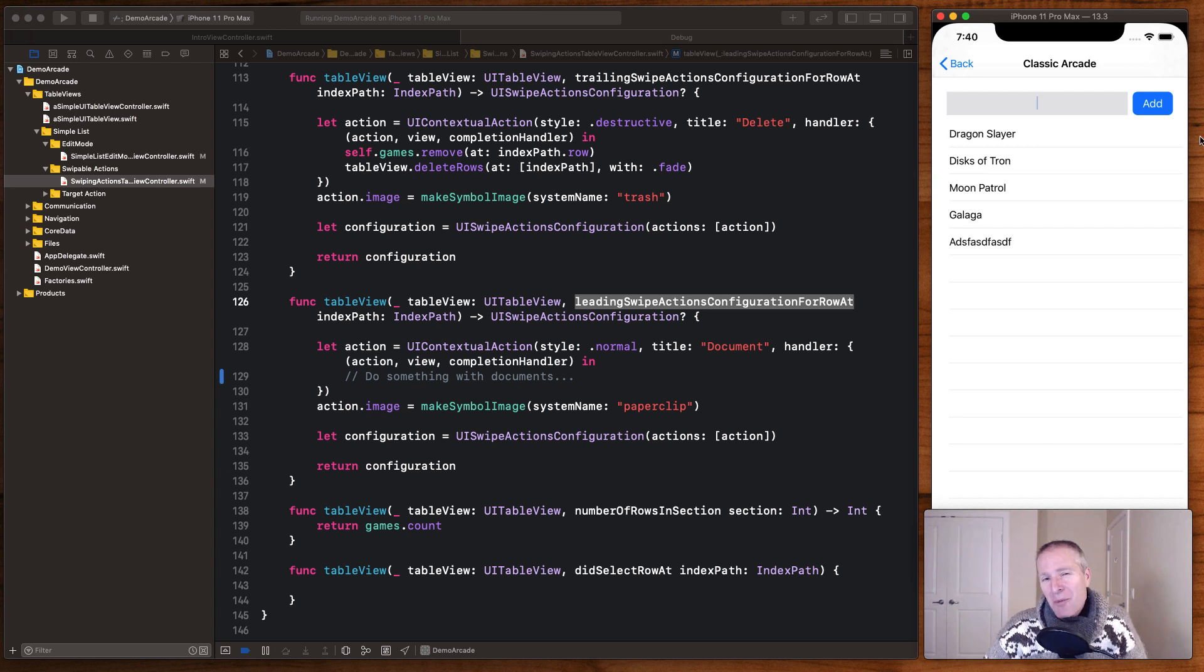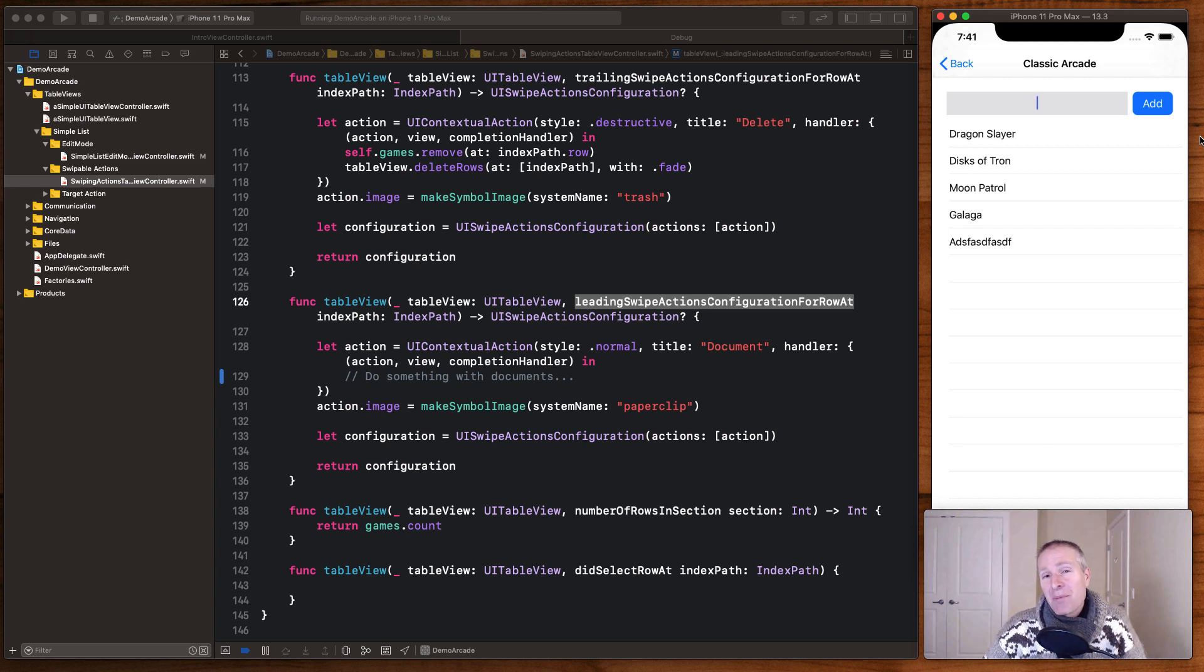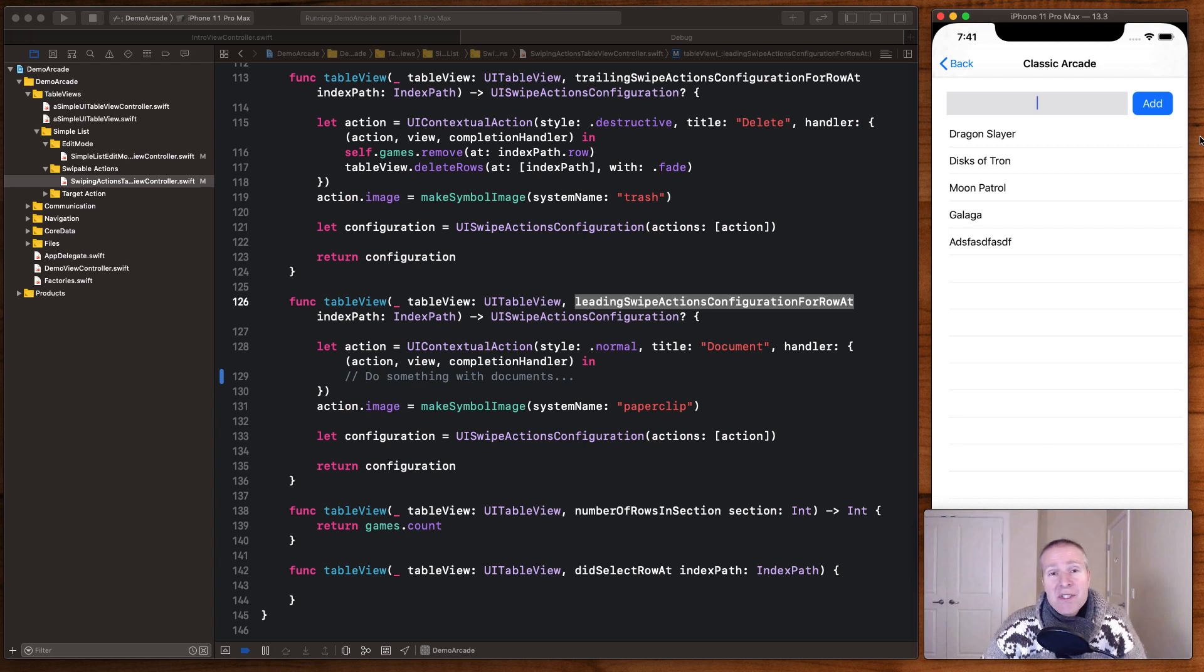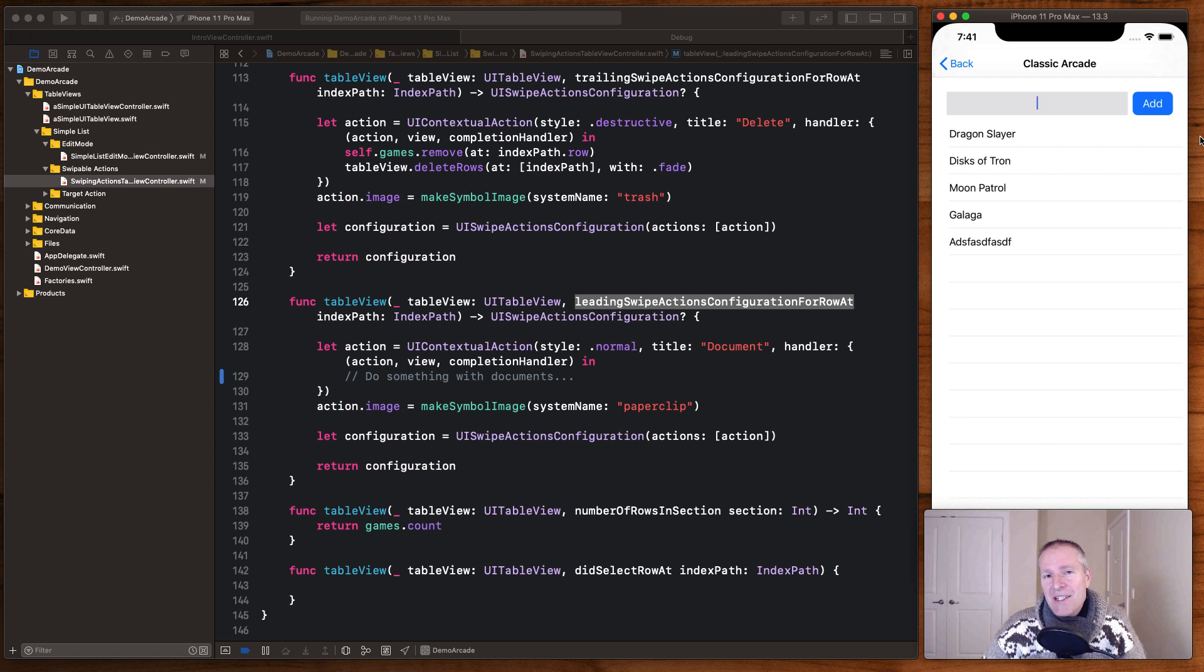Now where things get a little more interesting with table view cells is how to handle inserts, because you've got a couple things to take into account of here. One, what's the UI or experience? How do you want to actually enable people to insert something into a table view? And then two, what's the best way to implement that? Let's quickly look at two different ways you can insert a row into a table view cell.